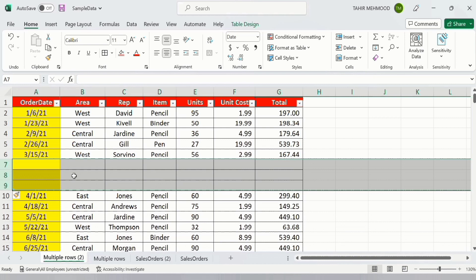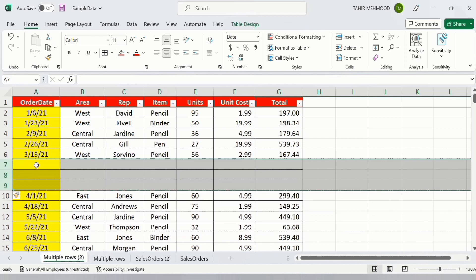So remember that firstly you have to select the row which is after that particular row where you want to insert the rows, and select the number of rows